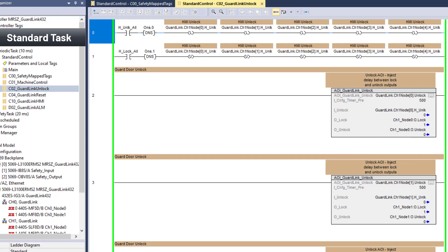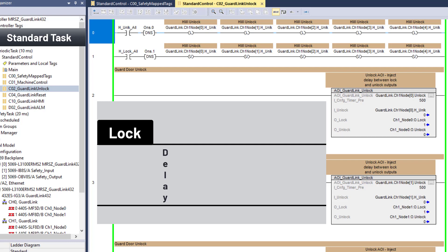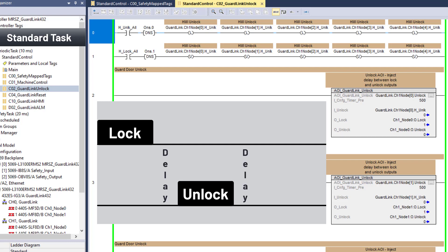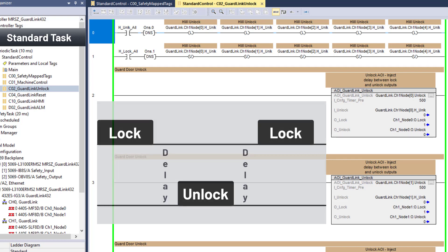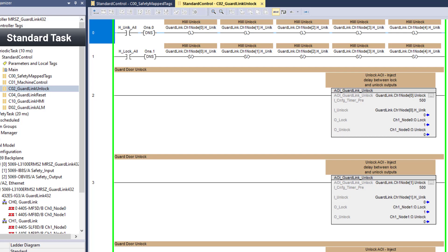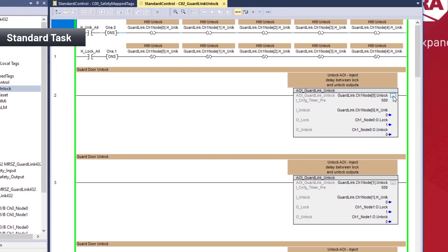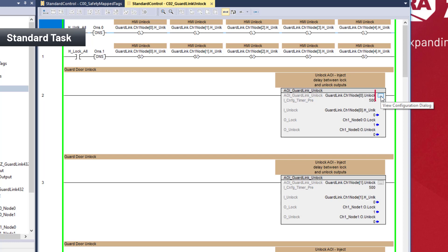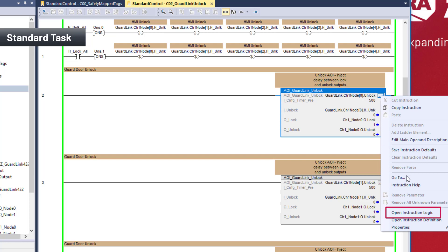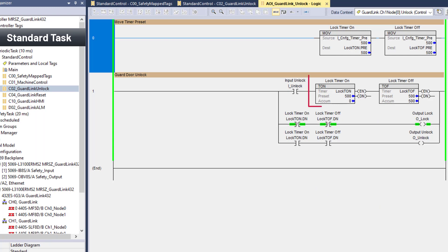To satisfy guard length, there must be a delay between the removal of the lock signal and energizing the unlock signal. There must also be a delay when locking. A simple add-on instruction was developed to inject a configurable timer preset between the lock and unlock outputs. To see the logic, right-click on the AOI and select Open Instruction Logic. The add-on instruction consists of two timers that separate the lock and unlock signals. Close the AOI logic.